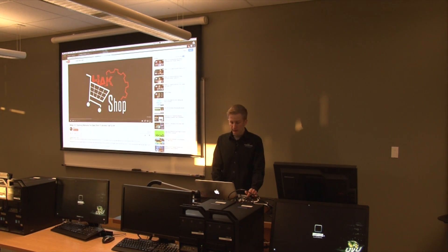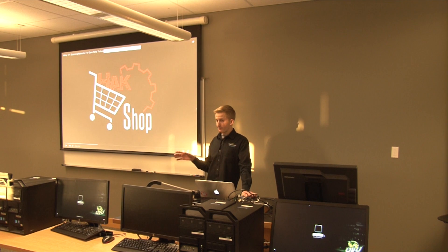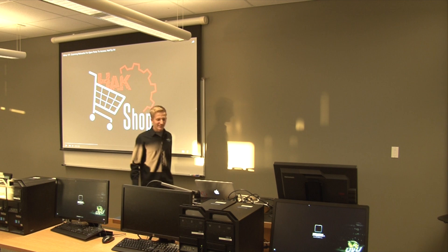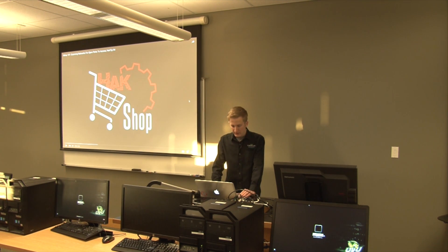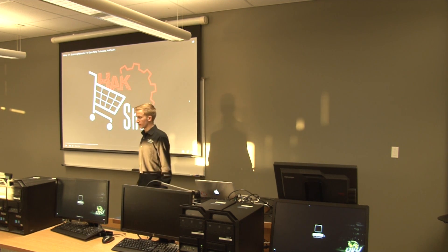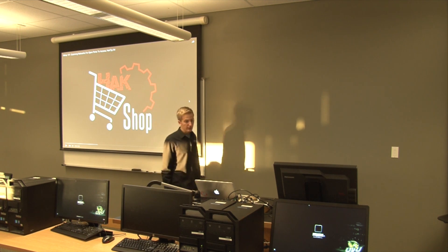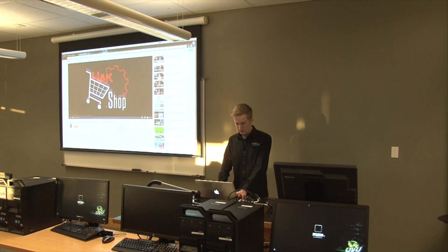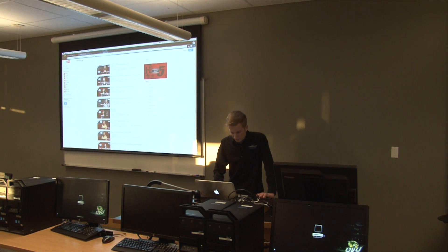Today we're going to be talking about Nmap. How many of you have used Nmap before? Okay, Aaron, somewhat. That's fine. We're going to go from the base up since not everybody's used Nmap. We're just going to start right at the basics. To get started, let's watch a video to give us an idea of what Nmap is.